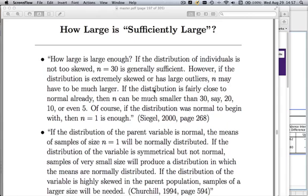In this video, I'm going to answer a question that I've been putting off for a couple weeks. The question is: how large is sufficiently large? To put this into context, ever since we talked about the central limit theorem, I said that if we have a mean from some sample, that sample mean will be approximately normal provided our sample size is sufficiently large. I've kind of dodged what exactly 'sufficiently large' means.